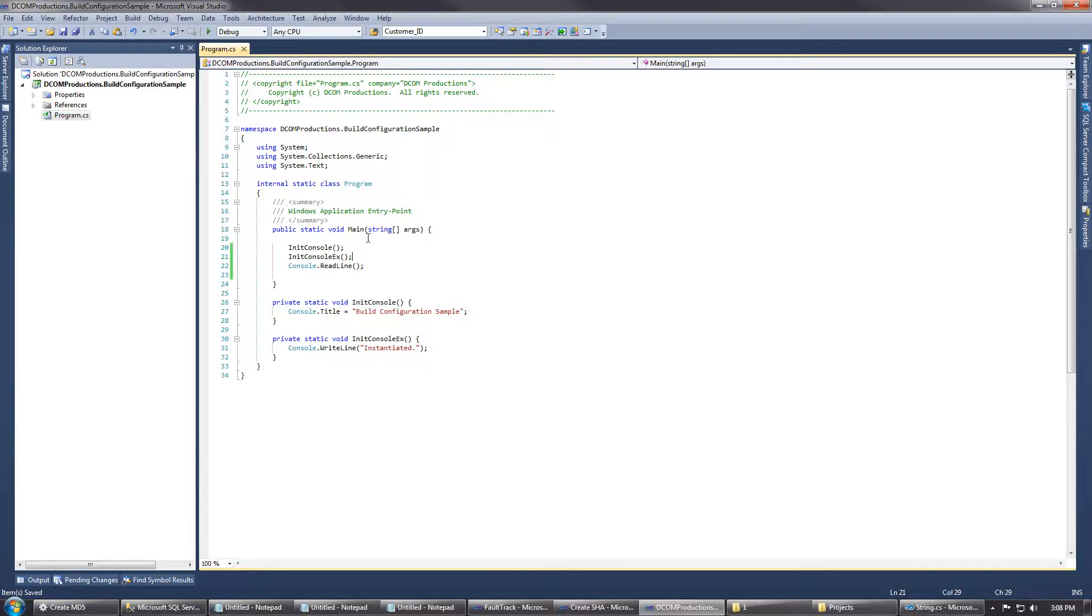There is a way to do that, and you can do it using preprocessor directives in C#, which really aren't preprocessor directives, but we call them that. You can also, in conjunction with that, use build configurations.